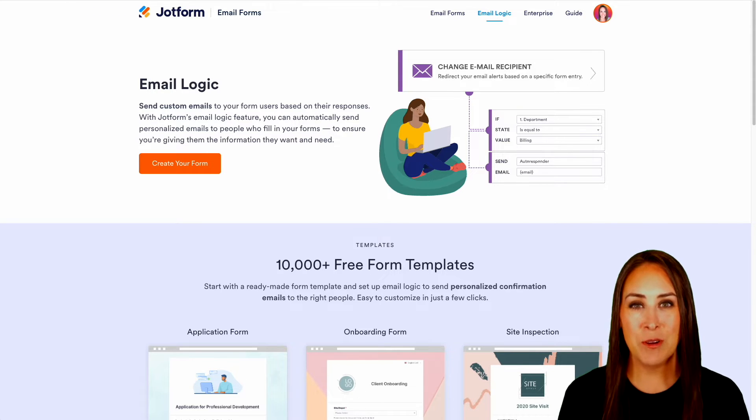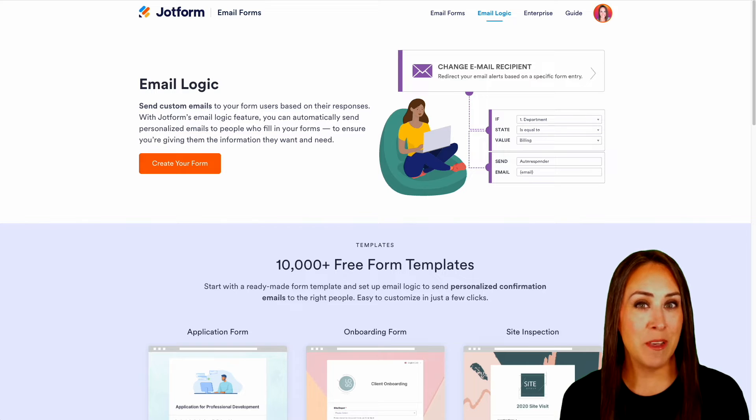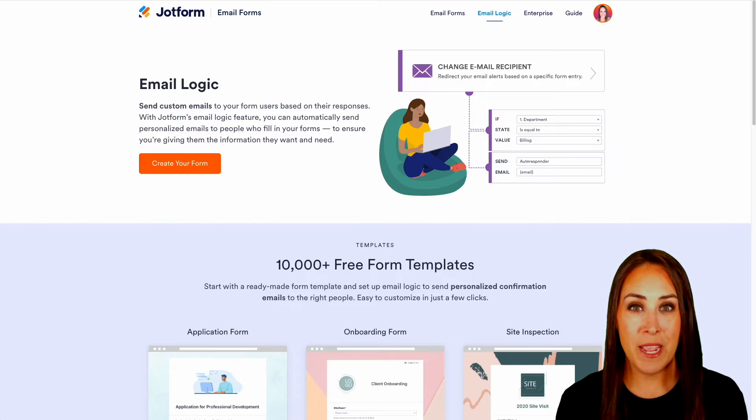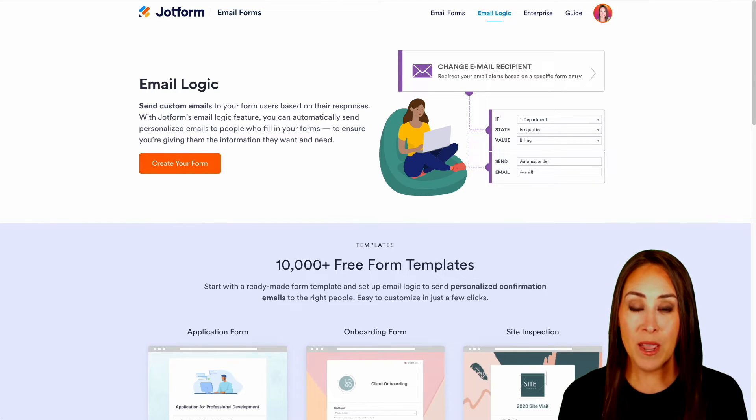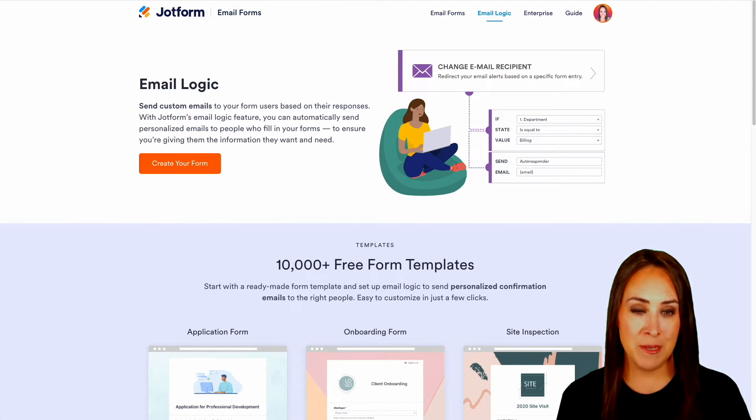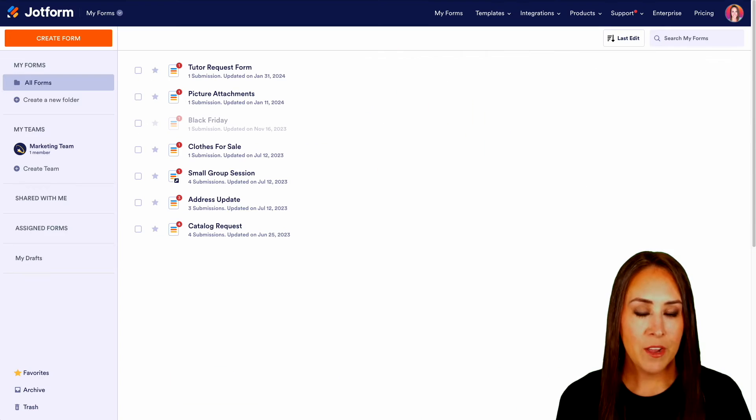So as you can see, I'm currently in the EmailLogic landing page. If you have any other questions, make sure you come check out this landing page. But let's go ahead and jump into my dashboard.